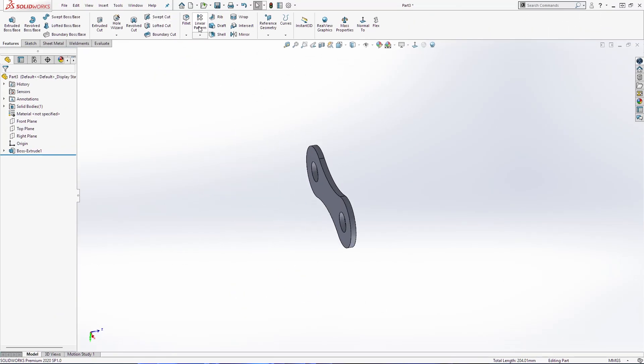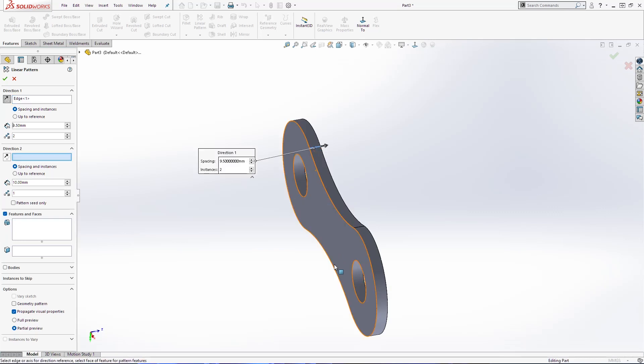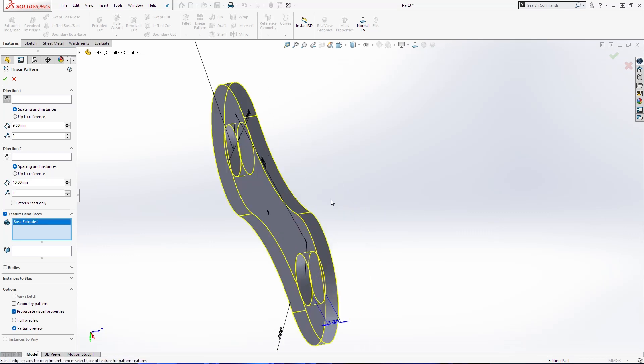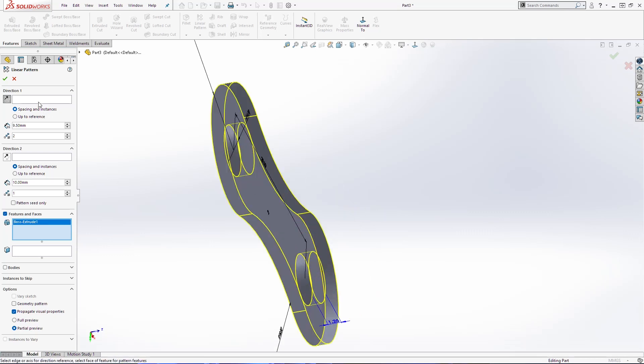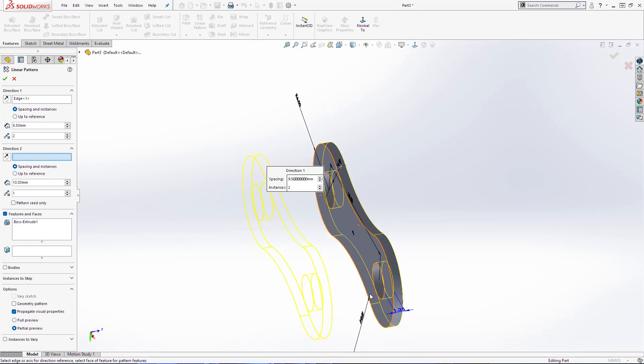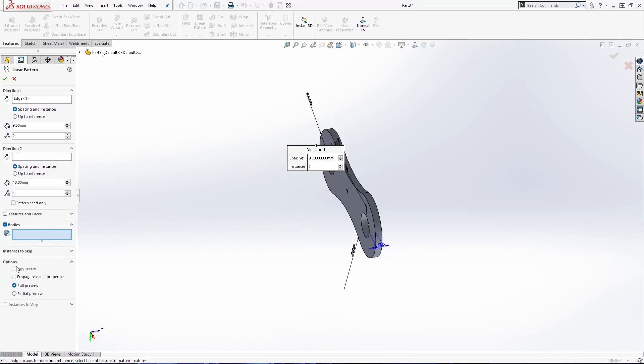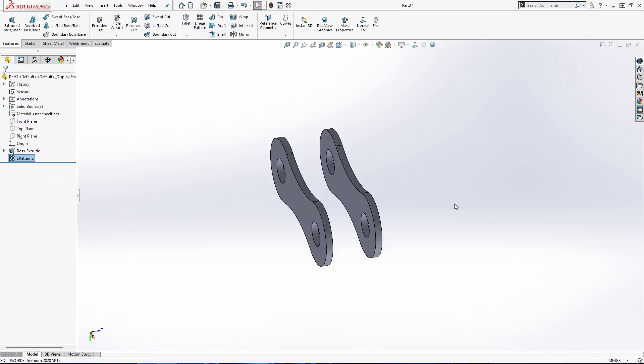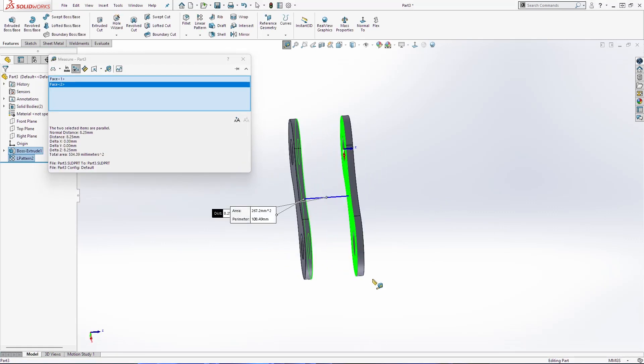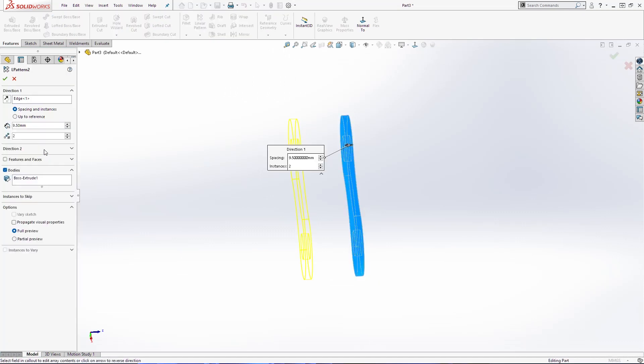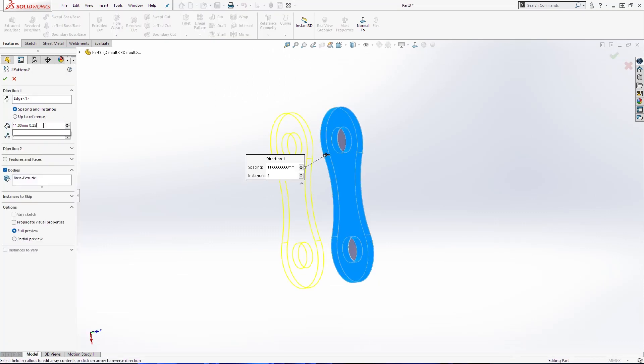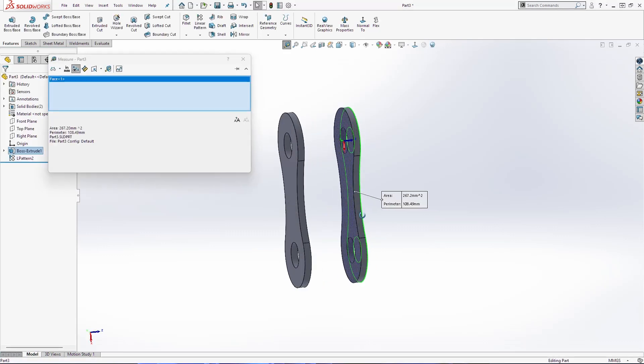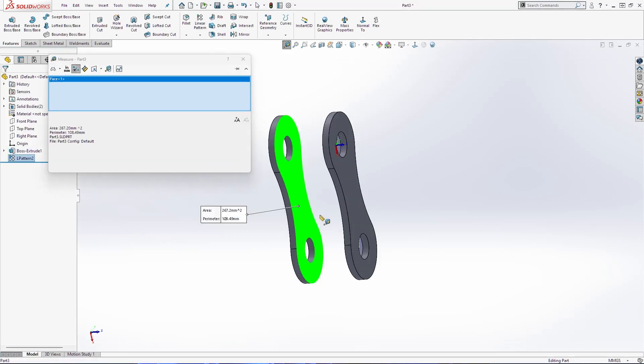The next thing, go in linear pattern. Select this line and these boss extrude. One more time the line, 9.5. We need to use bodies here, click OK. I am going to change this thing. 10.75. Now it is OK.